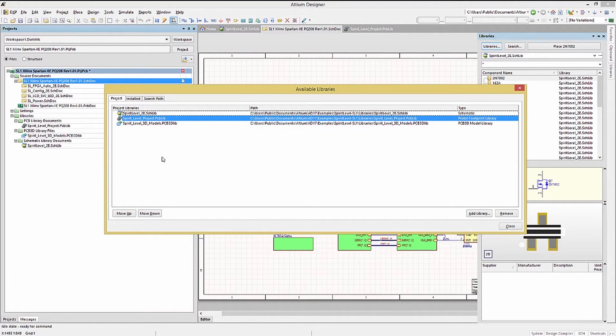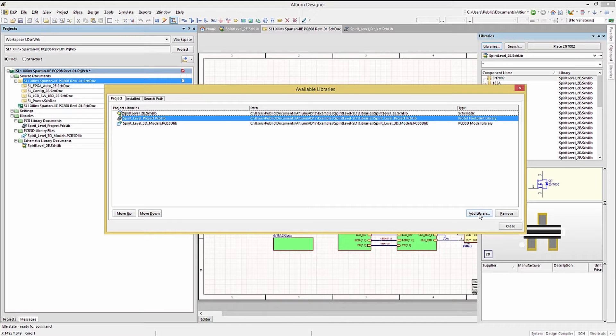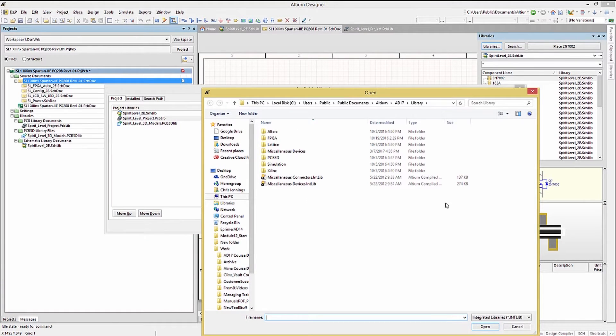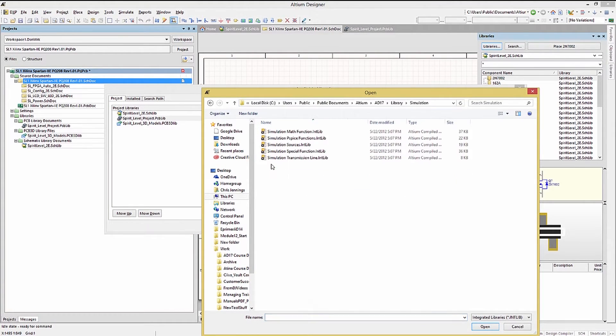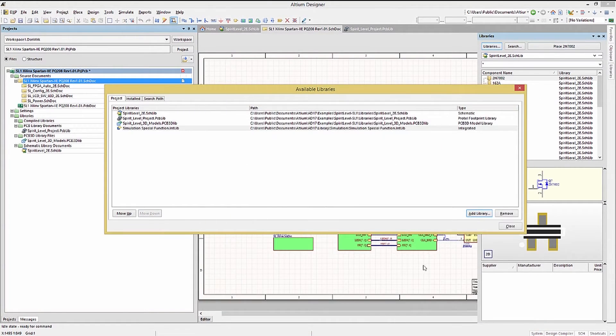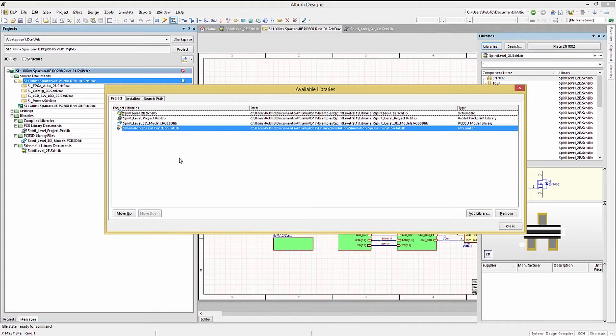Adding a new library is done using the add library button. Navigating to the location of the desired library, selecting it and clicking on open. Here we will add a simulation library just for illustration purposes.